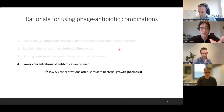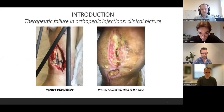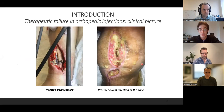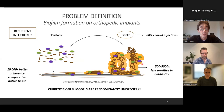My project is in the orthopedic setting. On the left you can see an infected tibia fracture and on the right a prosthetic joint infection of the knee. These are very complicated infections, not only due to antibiotic resistance, but also due to biofilm formation on orthopedic implants.